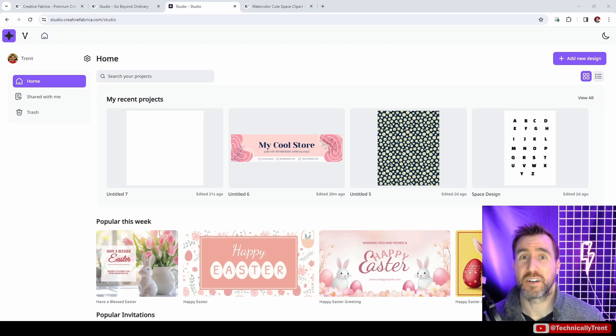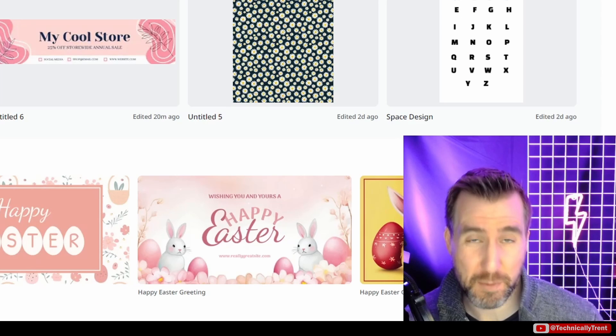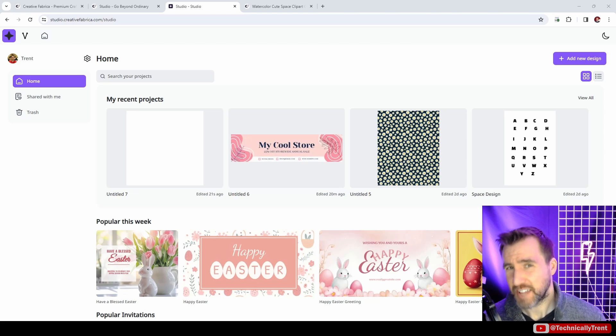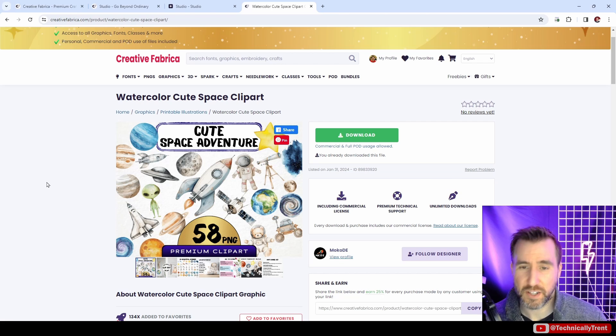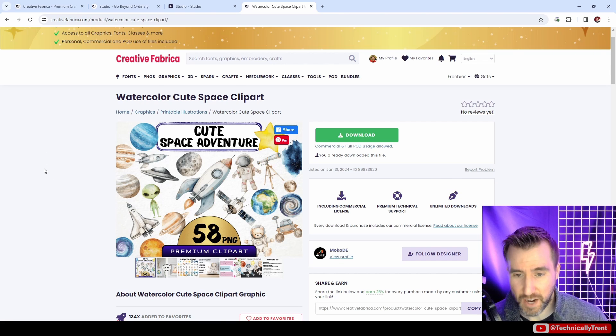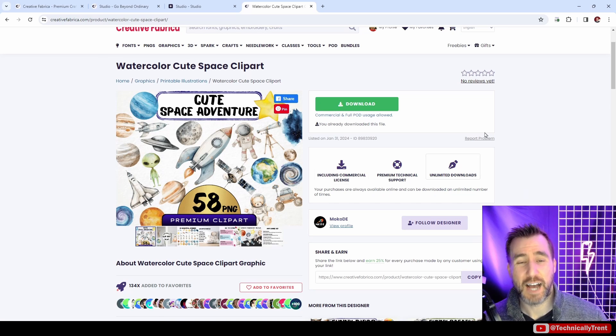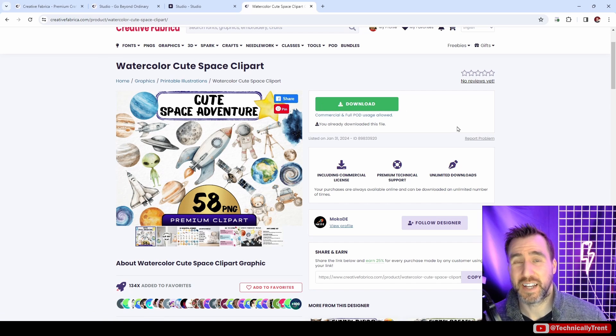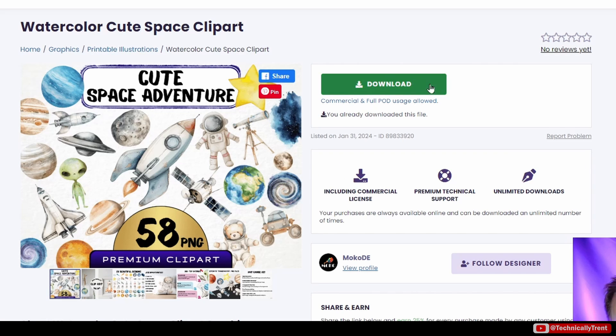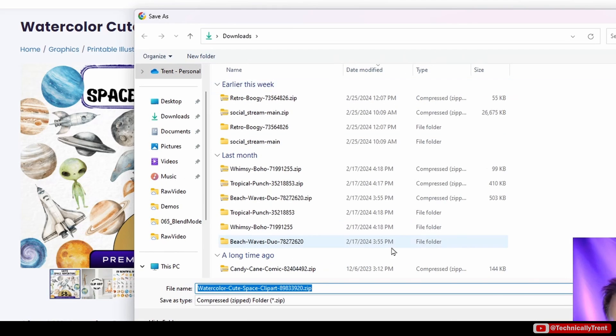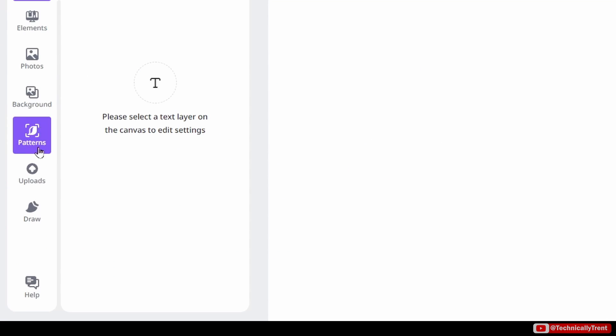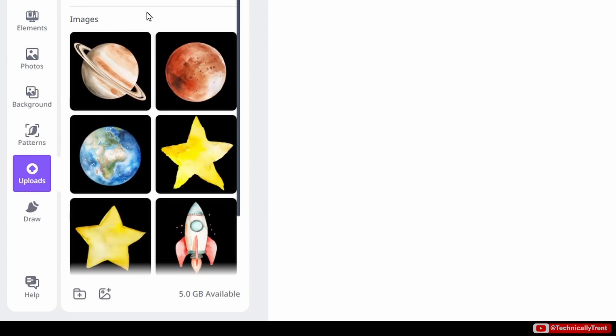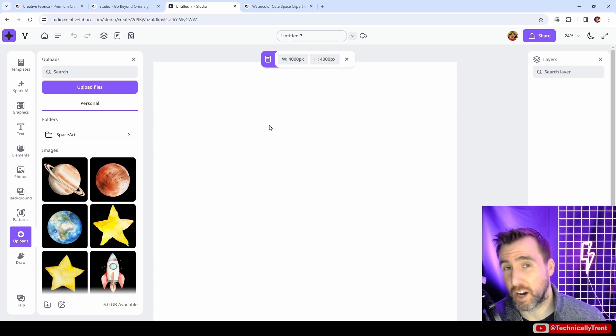One question I had is what are the integrations with the Creative Fabrica asset library? Can we bring in graphics from Creative Fabrica? The answer is that currently there isn't an automated way of doing this. For example, if I look at some random clip art on Creative Fabrica here, let's say this watercolor cute space clip art, I would have to download it and then re-upload it to the Spark Studio. I just do download here, and you download it to your computer. Then once it's downloaded, you would unzip it, and over here you click uploads and you could upload it here. There isn't a way to just bring it all over with one click.